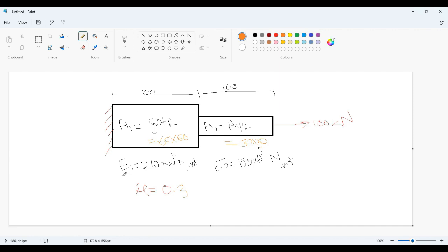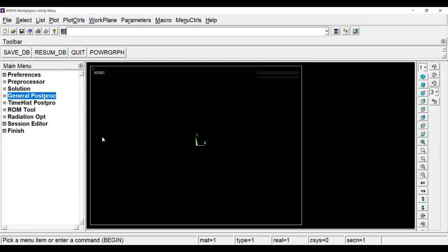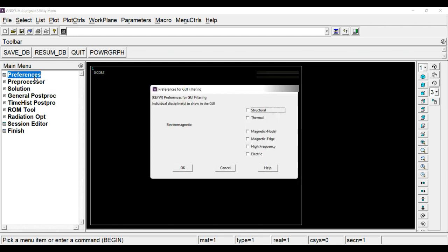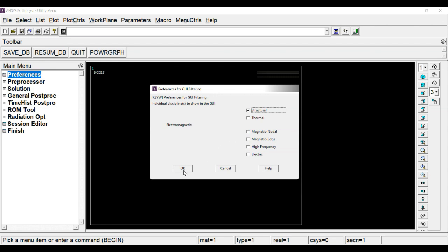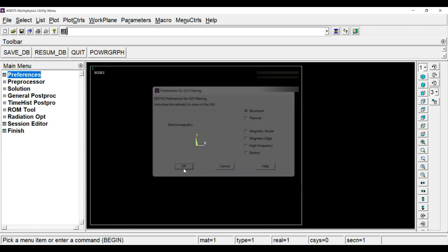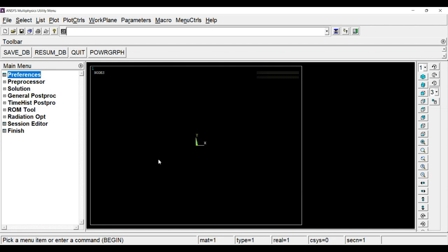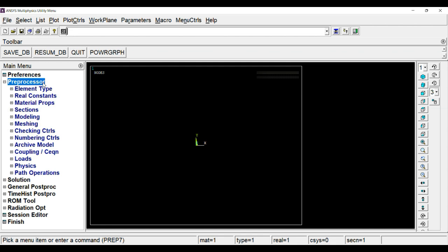Now let's solve this problem using ANSYS. This is the general GUI of ANSYS. First thing we will do is to choose the type of analysis we are going to perform. As it is a structural analysis, I am going to choose structure in preferences. Click OK.